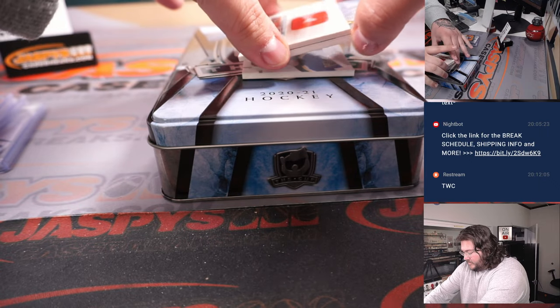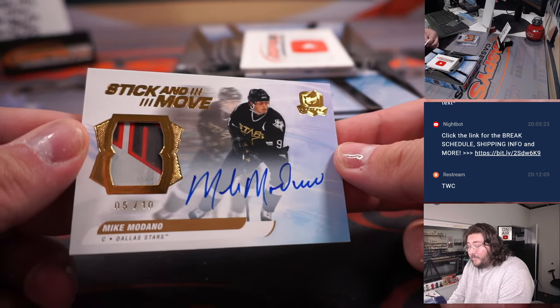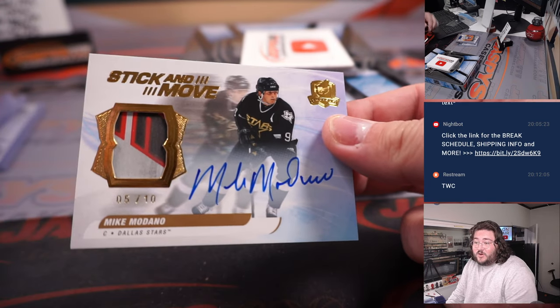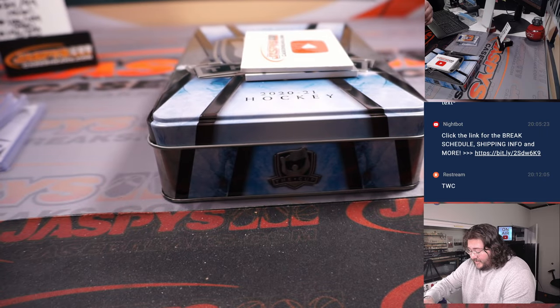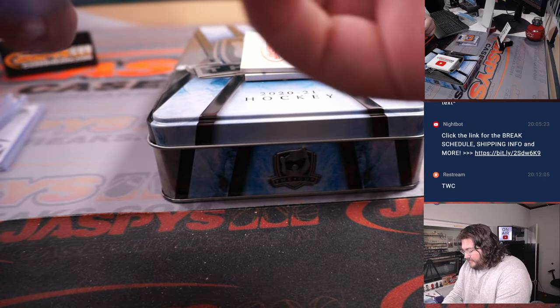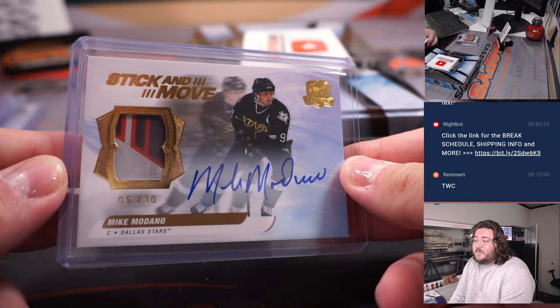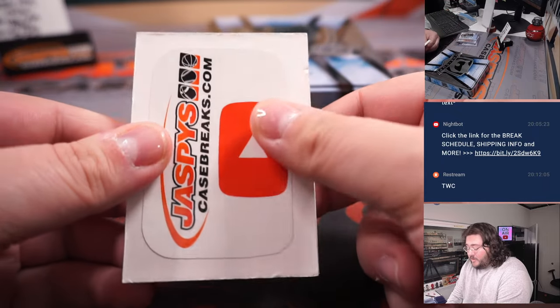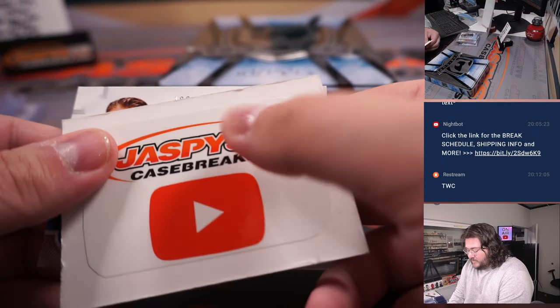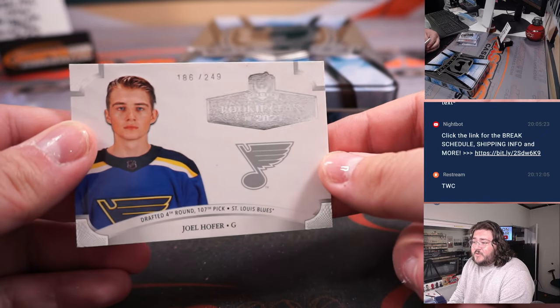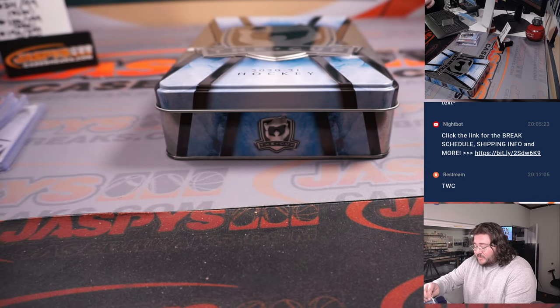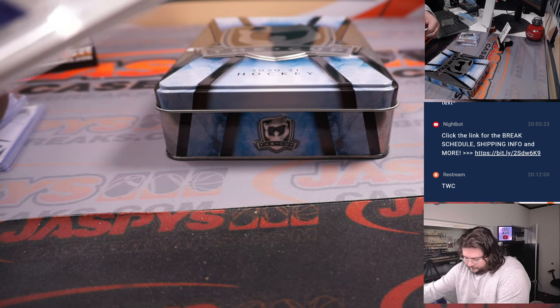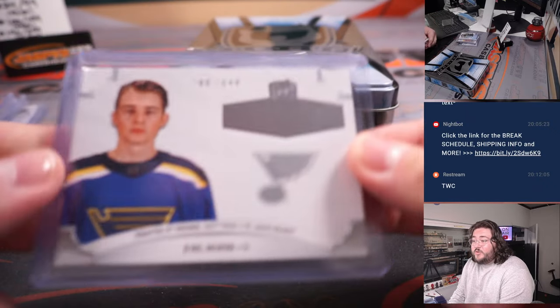Two patch and the Rookie Auto. Two more cards. One more patch out of stick and move. Mike Modano, Dallas Stars. Spot five, five out of ten. That is Ryan one more time. Look at that. Nice three-color patch there. Some beauties here, man. That's Cup Hockey, though. Got one more box on the site right now. As we get to our last card. Thanks again, everyone. 186 out of 249. It's Joel Hoffer. Rookie class. One more. Going to spot six in Robert. Fourth round, 107th pick for the St. Louis Blues. What a box.